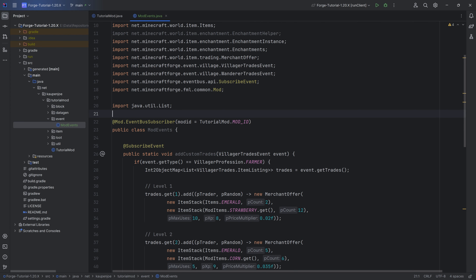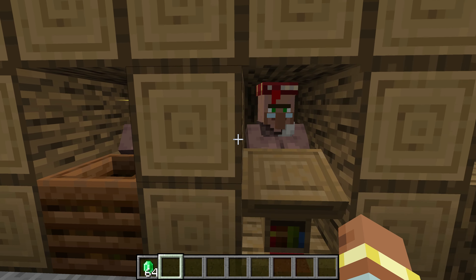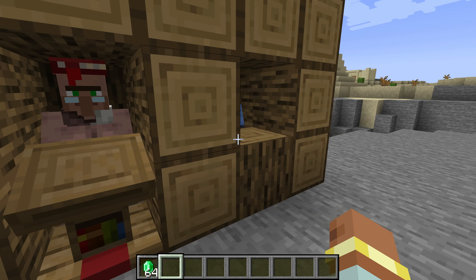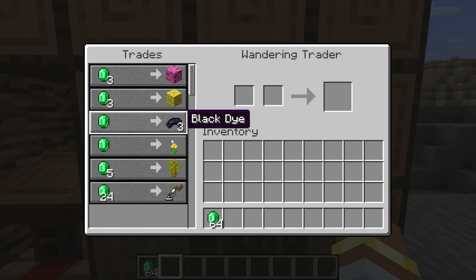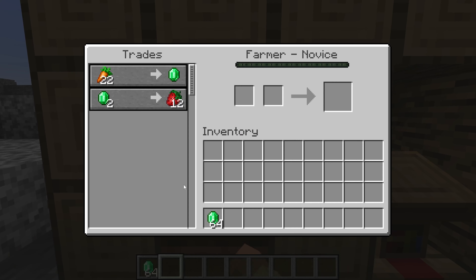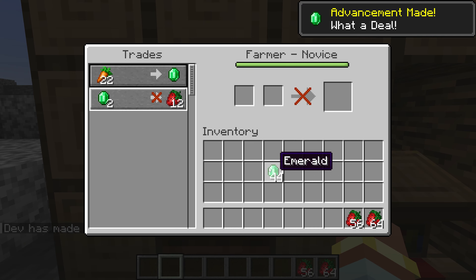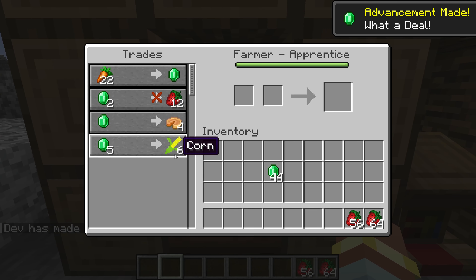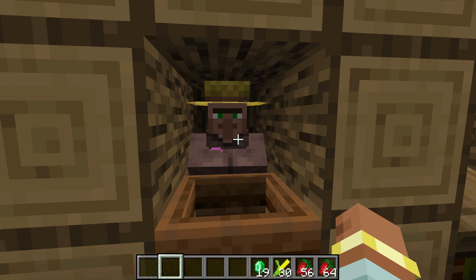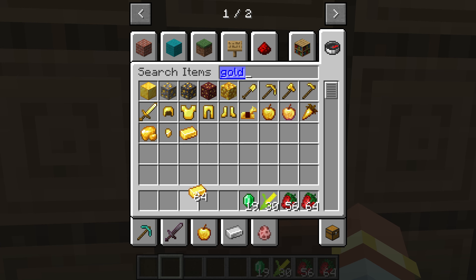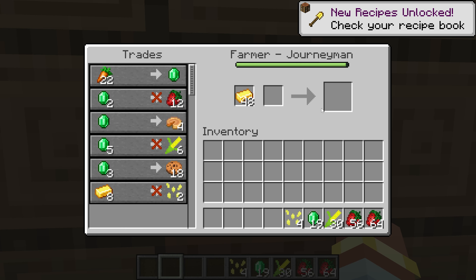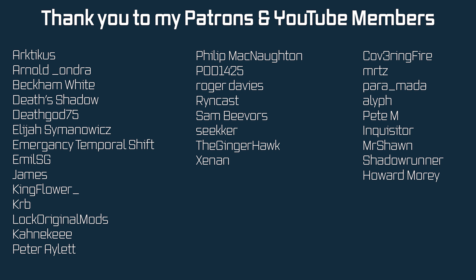That's everything we need. All the code is available in the description below. Let's jump into the game and see if it works. In-game, we can see the strawberry trade for the farmer, the Thorns enchanted book for the librarian, and the metal detector for the wandering trader — pretty awesome. Trading with the farmer and leveling them up also unlocks the corn seeds for eight gold ingots. That's how easy it is to add custom trades to villagers. Next time we'll make custom villager types — hope to see you there!